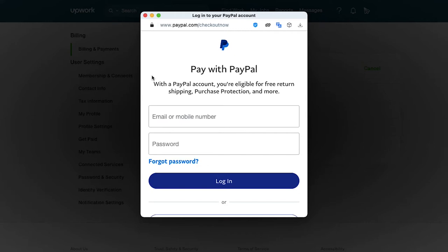After you log in successfully to your PayPal account, you need to authorize Upwork to access the card and bank details stored in your PayPal account. Once you have authorized Upwork, it gets successfully added to your billing methods.